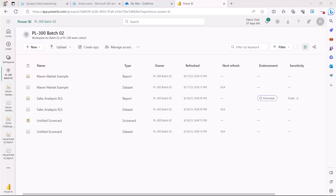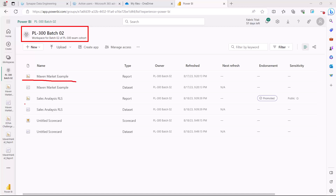For this particular topic I have come to another workspace that is already there in my Power BI service, and I have come here because I have more than one report available in this workspace. I want to cover the concept of dashboard and for that I require more than one report in the workspace so that I can show you how dashboards actually work.